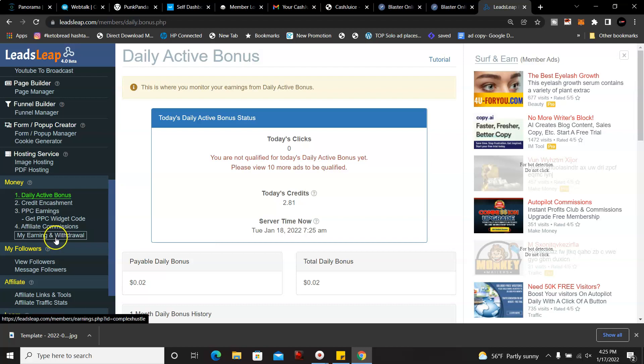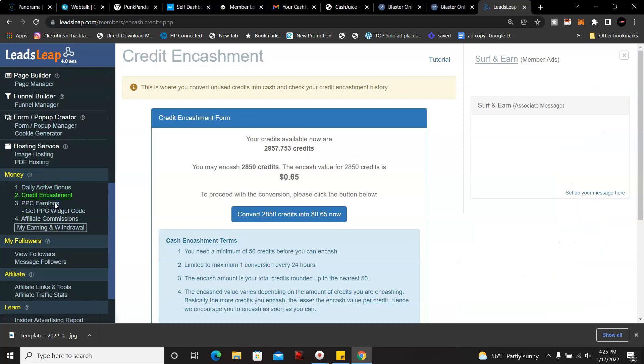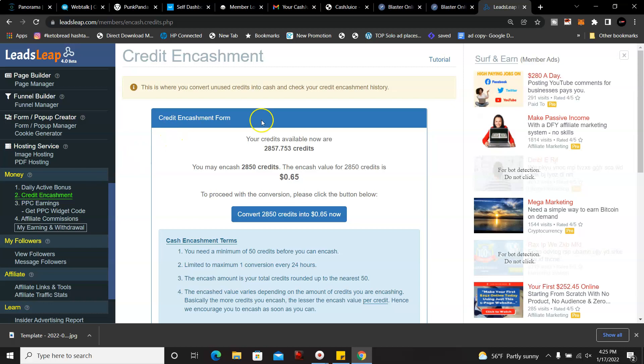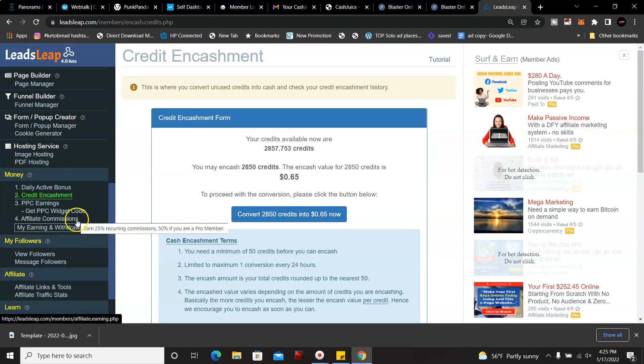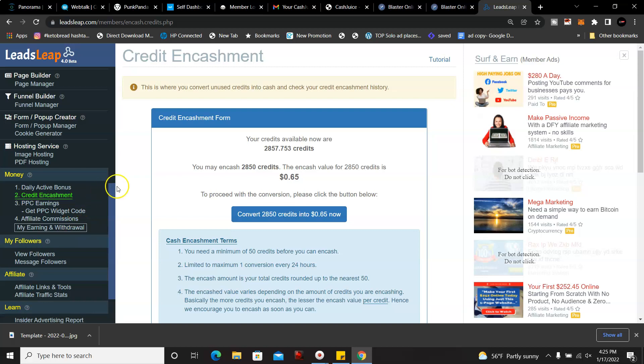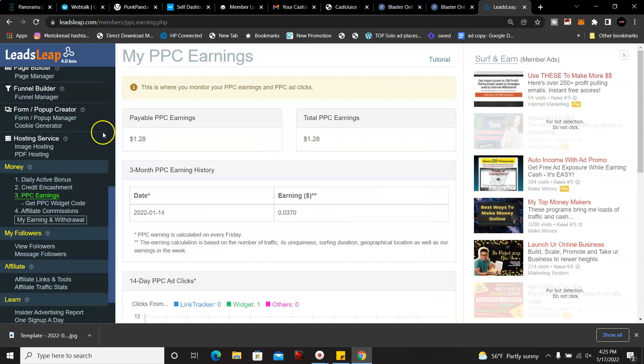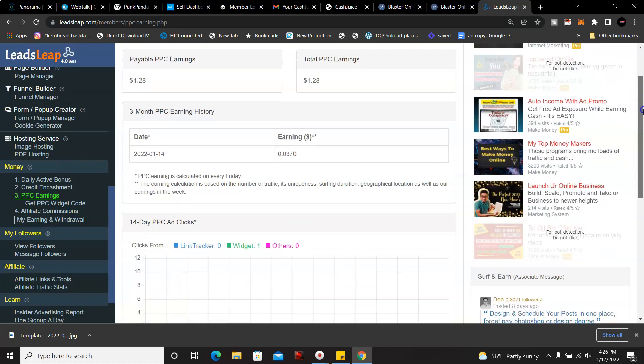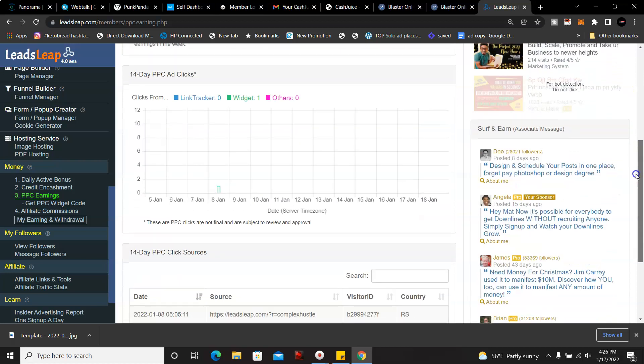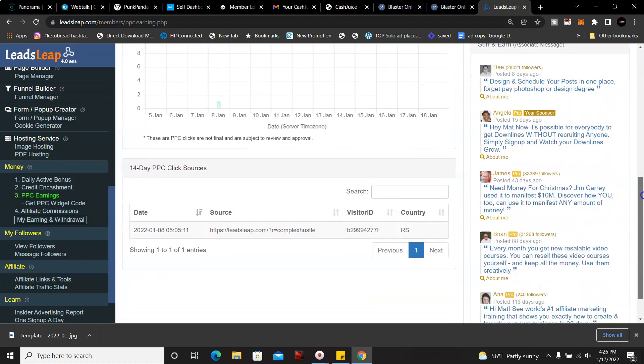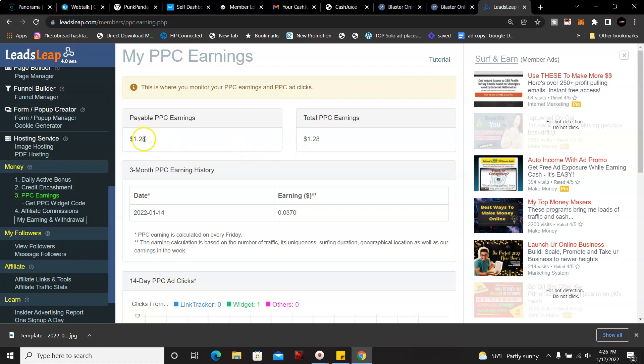You get a credit encashment form. That's another way you could earn. And then of course, you could earn by promoting the program itself when people upgrade. And this is one of my earnings. Like I said, I haven't been promoting, I haven't been placing ads on there, but there's a way you could place ads on your landing page and get a lot of clicks and then of course a lot of money.